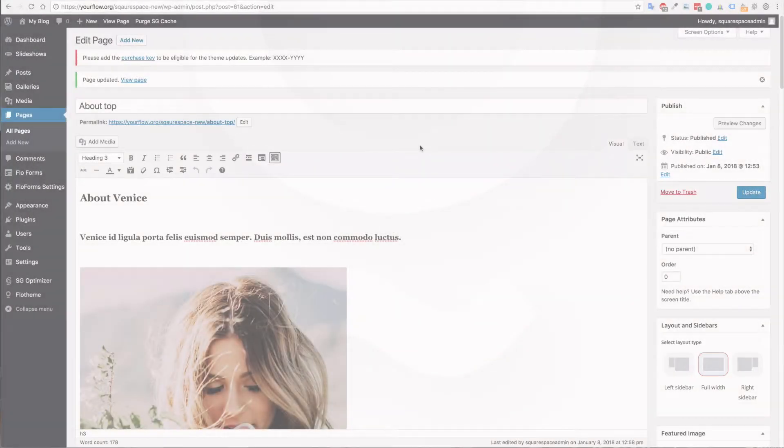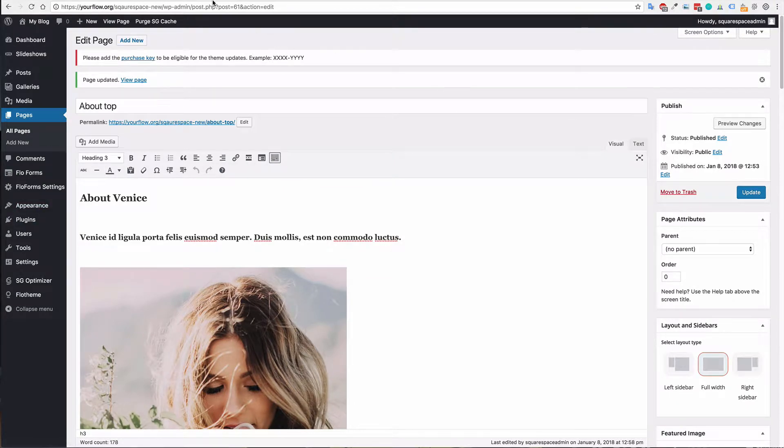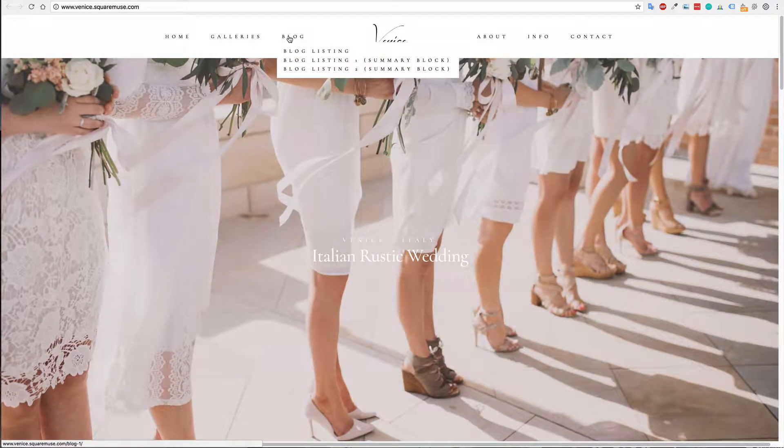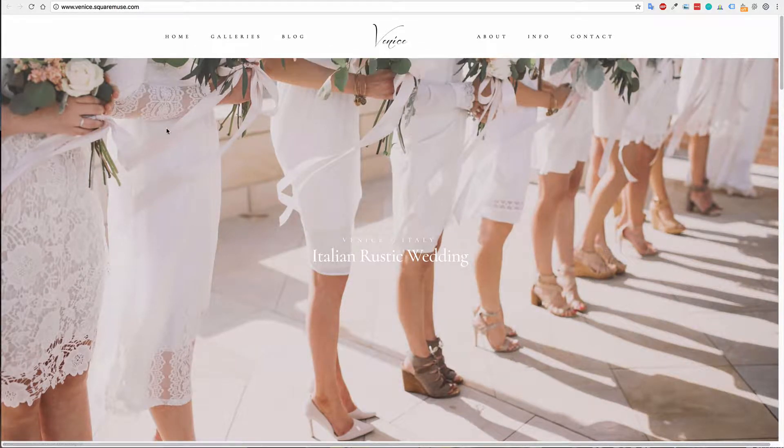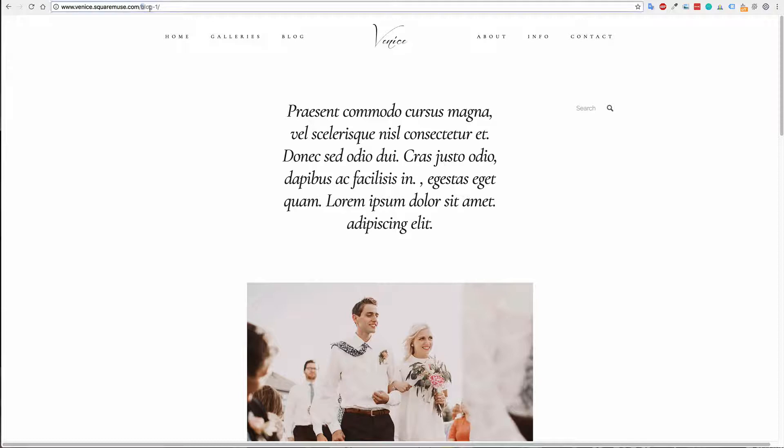The next thing we will want to do is check the post and URL structure. If you go to your existing Squarespace site and go to the blog page, you will want to see what the blog page is labeled.